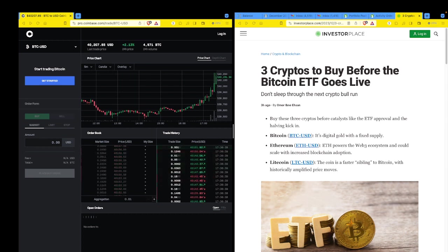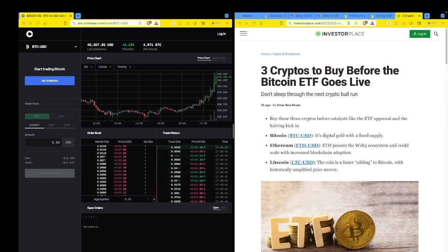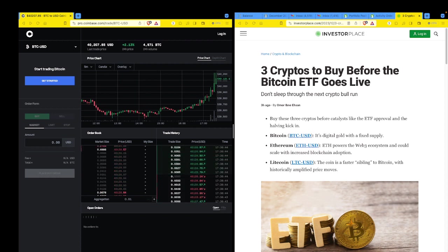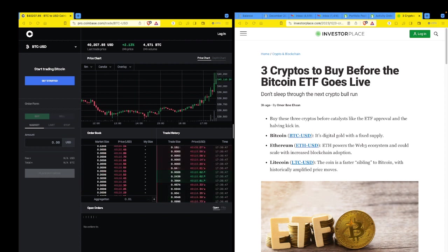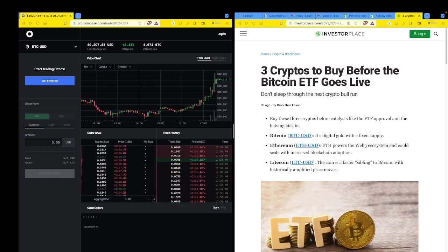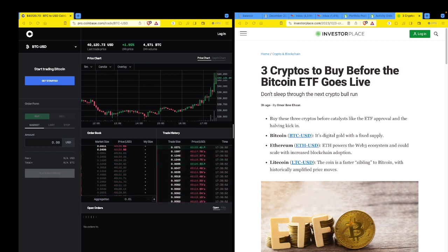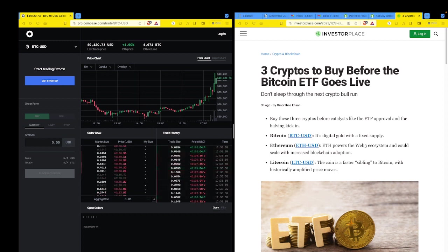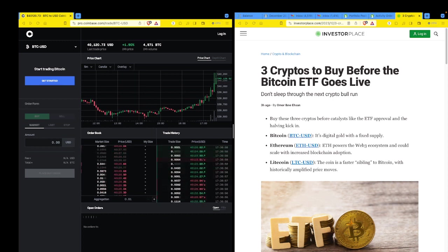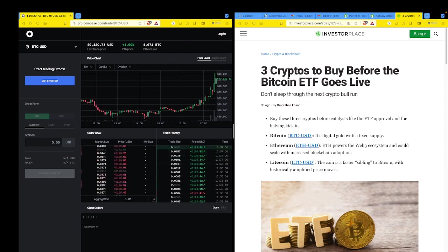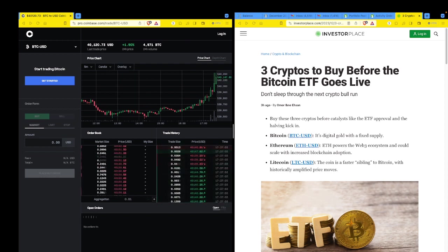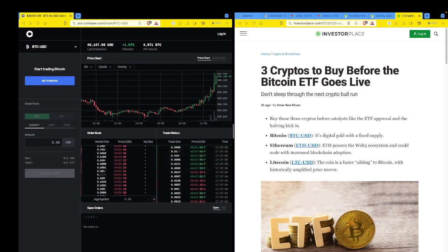So buy these three cryptos before catalysts like the ETF approval and the halving kick in. I keep forgetting about the halving, but Litecoin went through a halving and the price went way down. So I don't know anything about halving and what it affects on volume, accumulation and pricing. I don't know enough about that, so I won't mess with that. So they're saying Bitcoin, obviously, it's digital gold with a fixed supply. That is the sense of urgency. Limited supply, demand, scarcity of resource, drives price up.